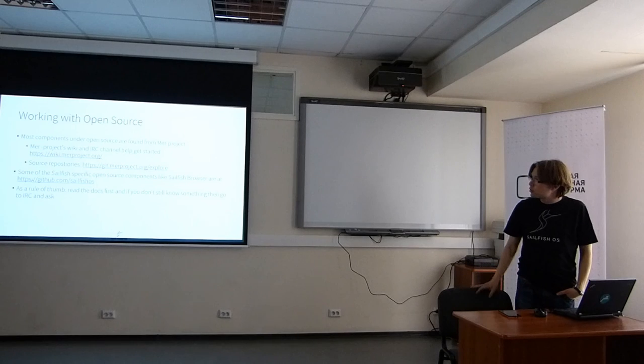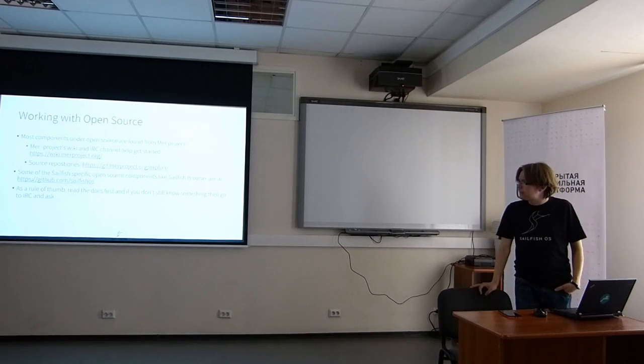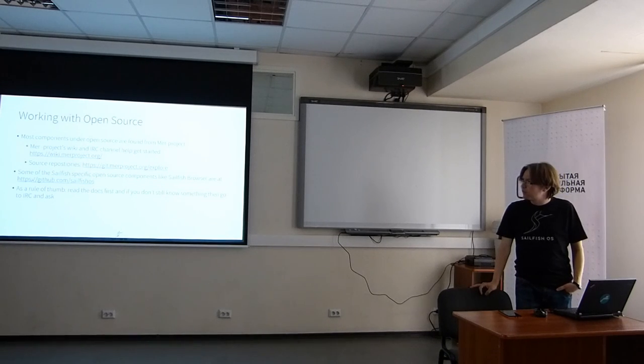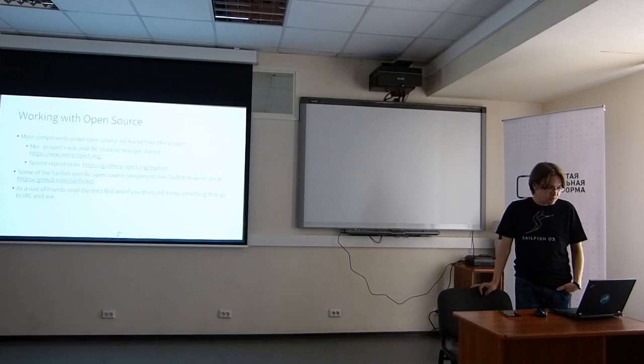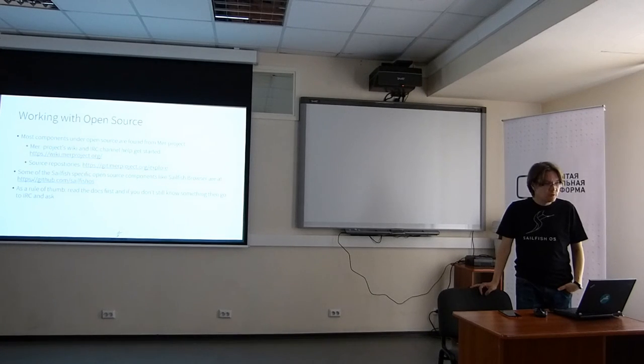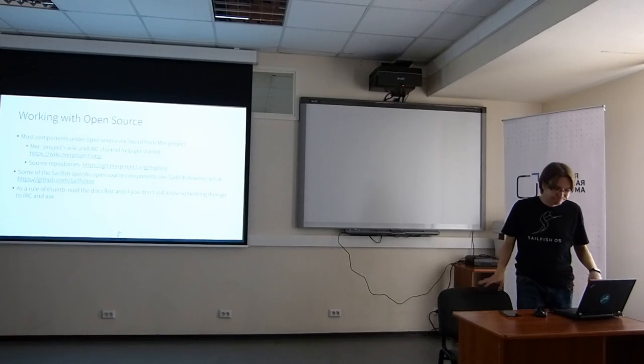So this was my presentation on the Sailfish OS in general. I will do demos in the later part. Thank you.